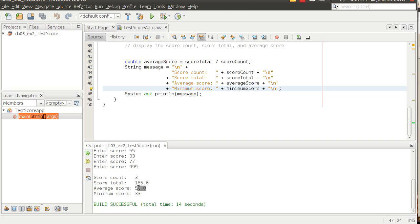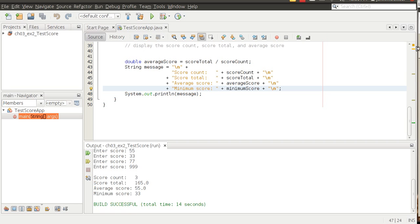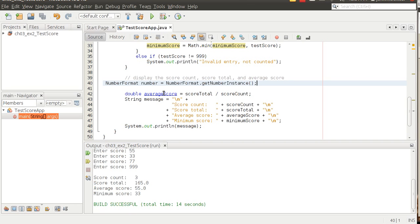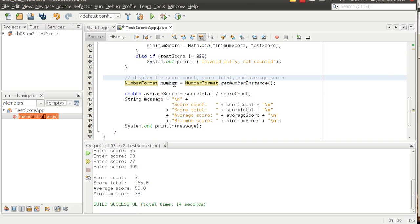Number format gives you a lot of flexibility with regard to formatting — dollars and cents, averages, percentages. In this case we're looking at number of fractions. Notice average score has this point zero on the end, and we may not want that. From an application development perspective, if you've got a client and you're developing a public-facing app, small formatting things like that are things they're going to want. So I'm going to use the number format class and create a number object.